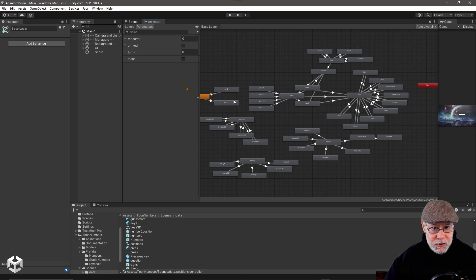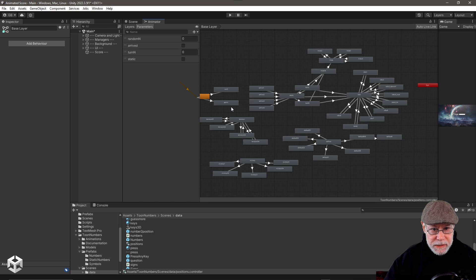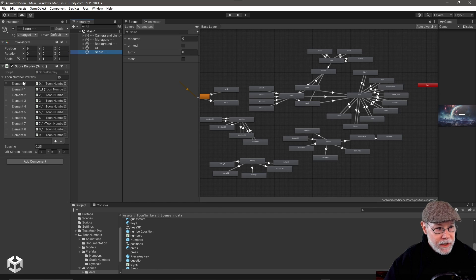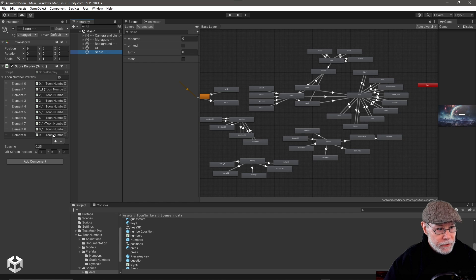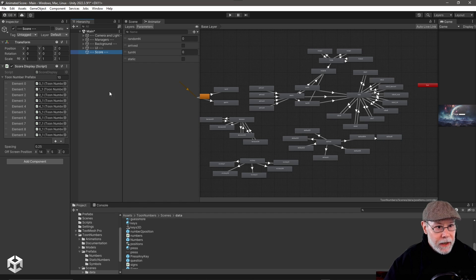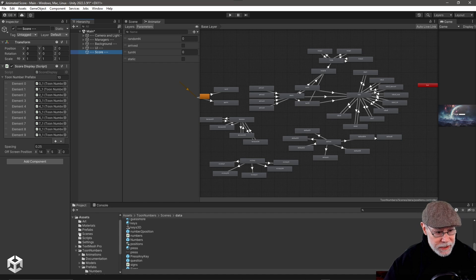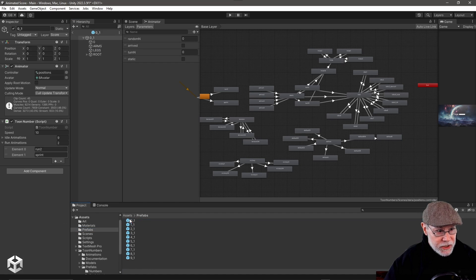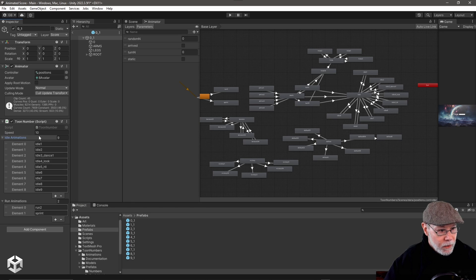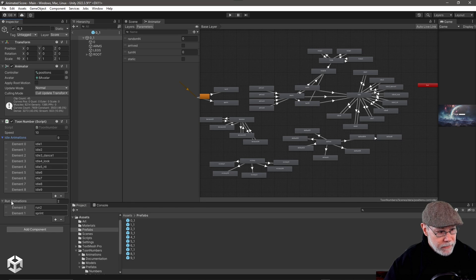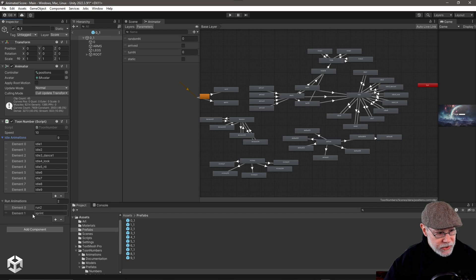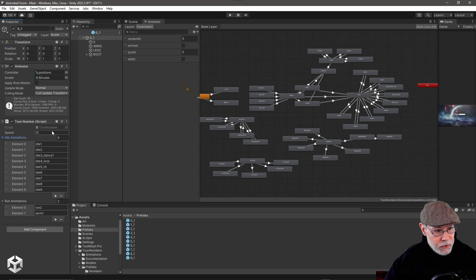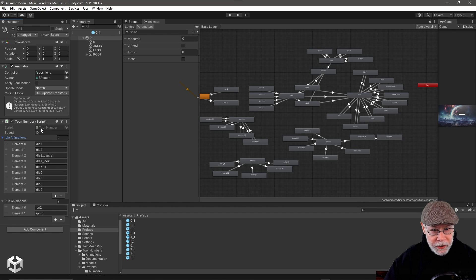For this tutorial, all I'm using are run and sprint and these idle animations. And so if we look at my prefab, you can see I've got the different prefabs for the different digits here. But if we look at the actual prefab, that was actually the prefab for my score display. If we look at the prefab for the digits, you can see I've got what idle animations I want to randomly choose from, and what run animations I want to randomly choose from. And then I have my speed at which the toon number is going to run when I have them run on and off the screen.